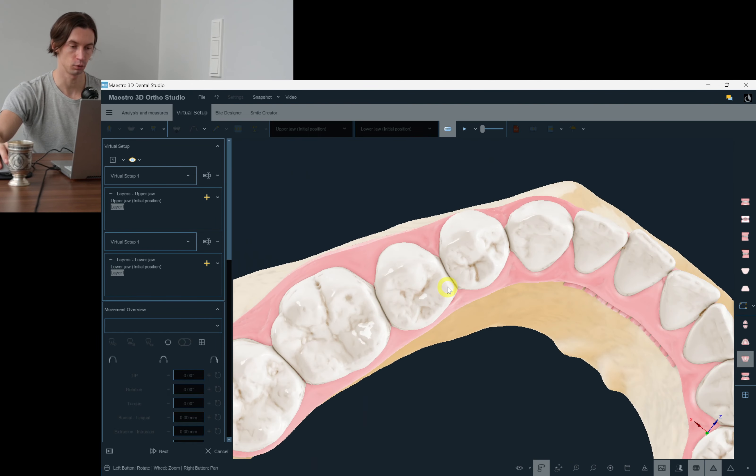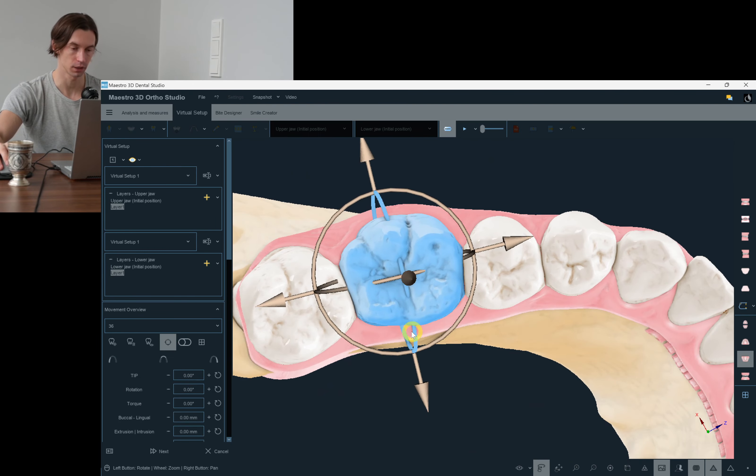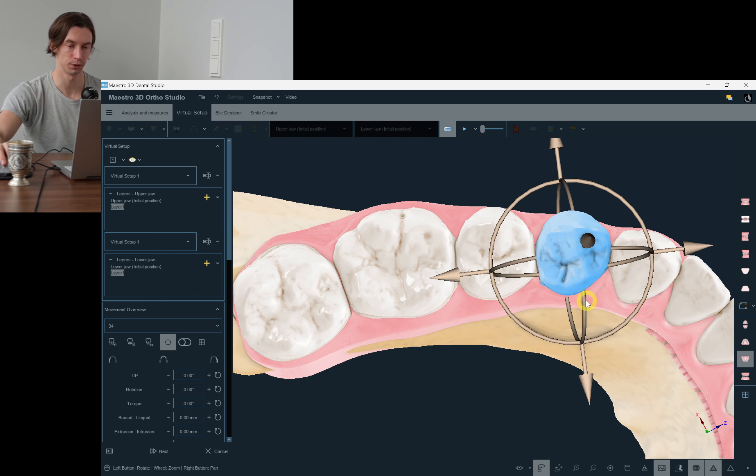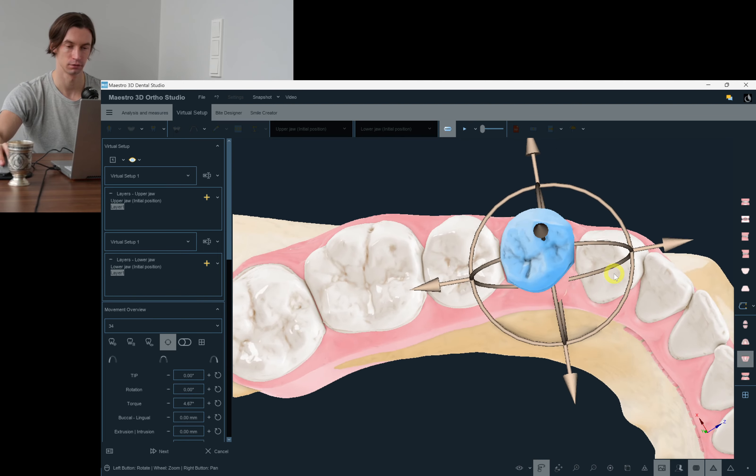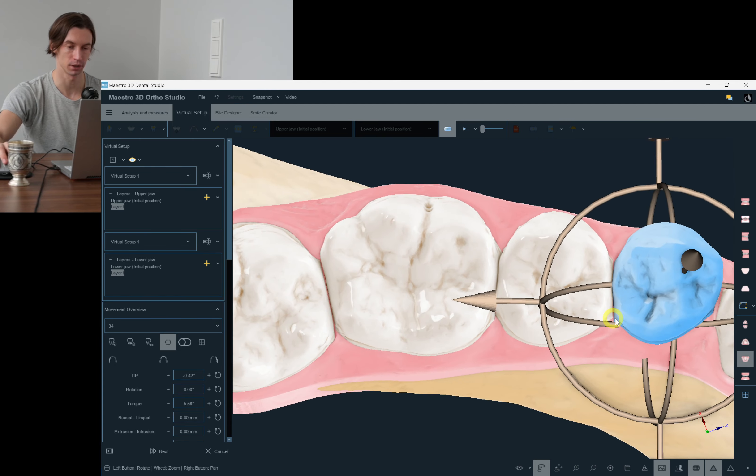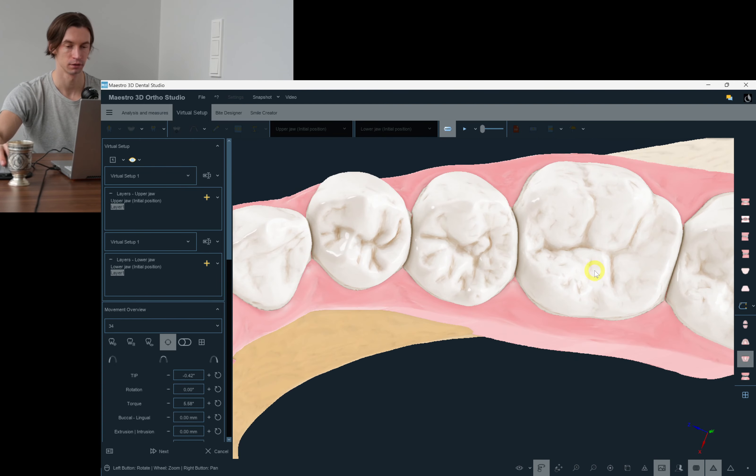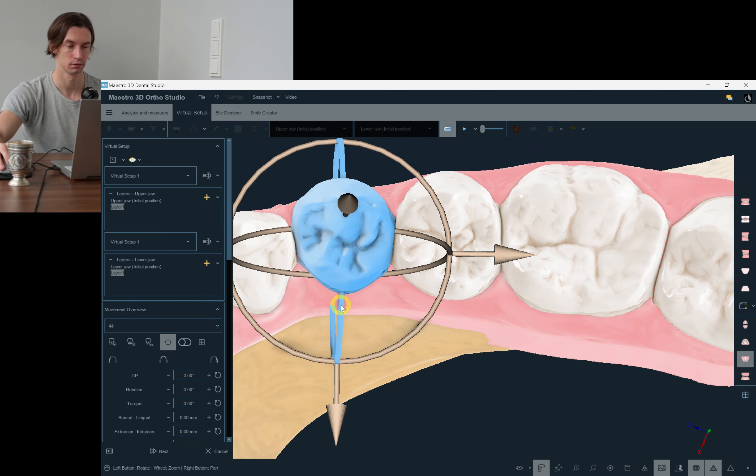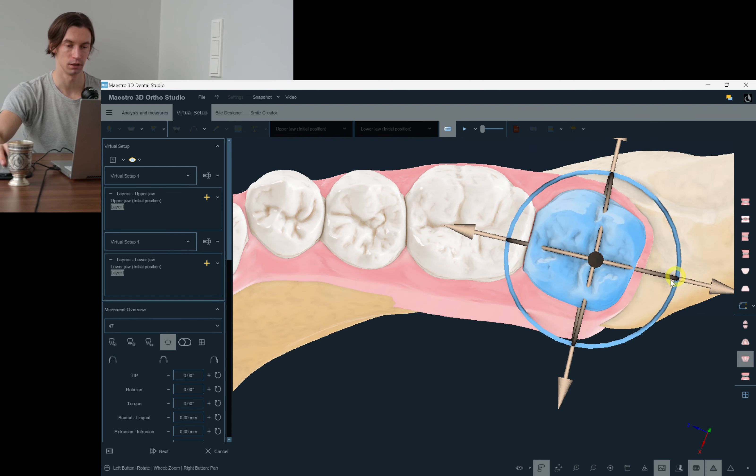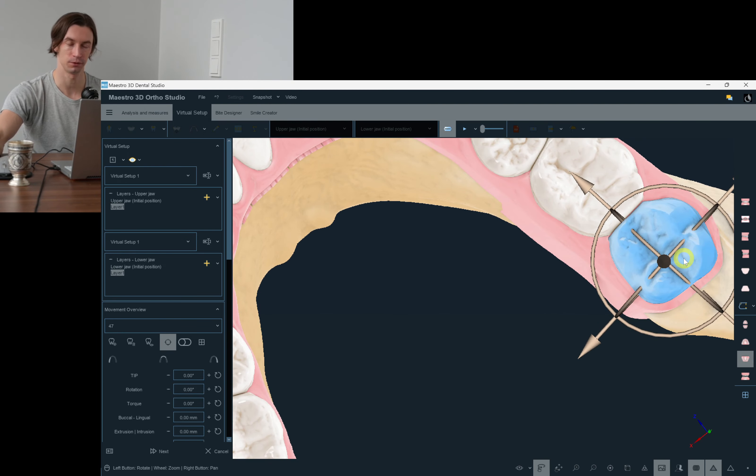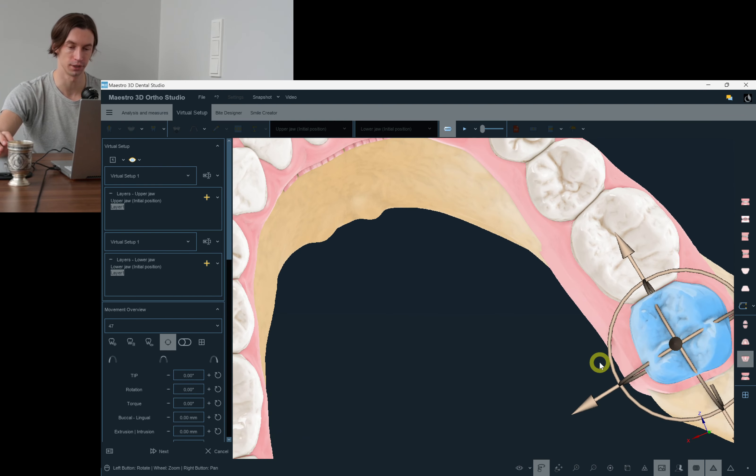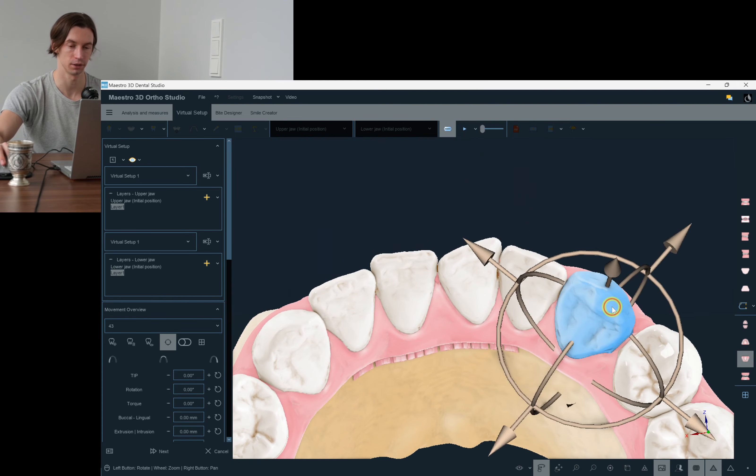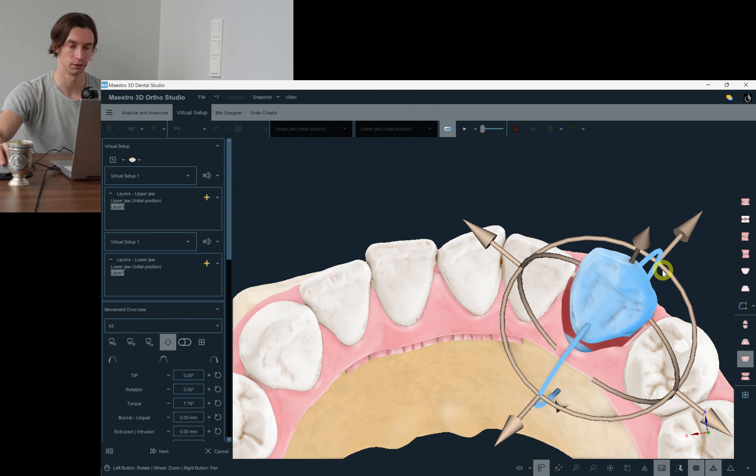I always start with some expansion of the lower premolars and molars. If we are seeing such kinds of gaps, we have to close them with distal tipping of the premolars. For the second molars, we cannot just tip them because aligners cannot produce enough force for those movements, so I just don't do anything to them.